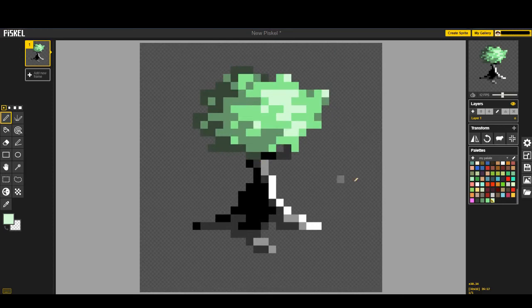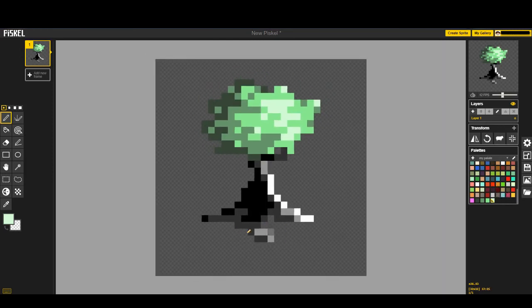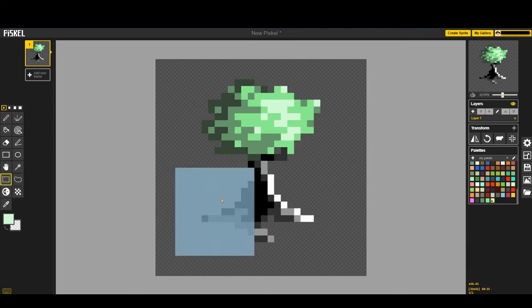So now that we have the top of the tree done, now we can finally get to work on that nice little trunk. Now, what I think I'm going to do with this is I'm going to raise, I'm gonna bring it in just a little bit.